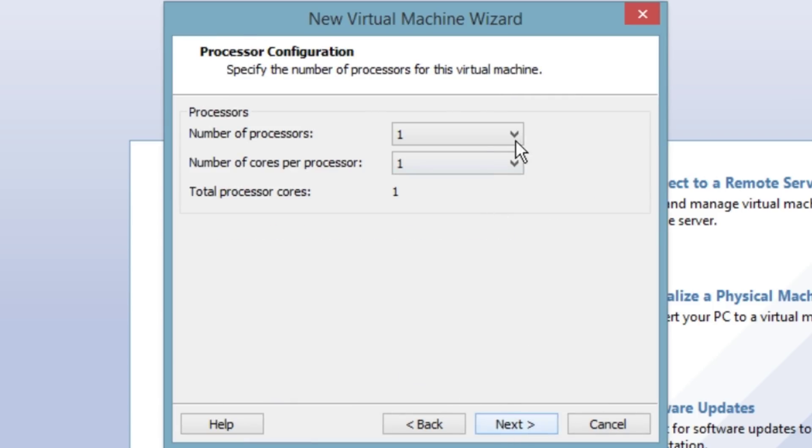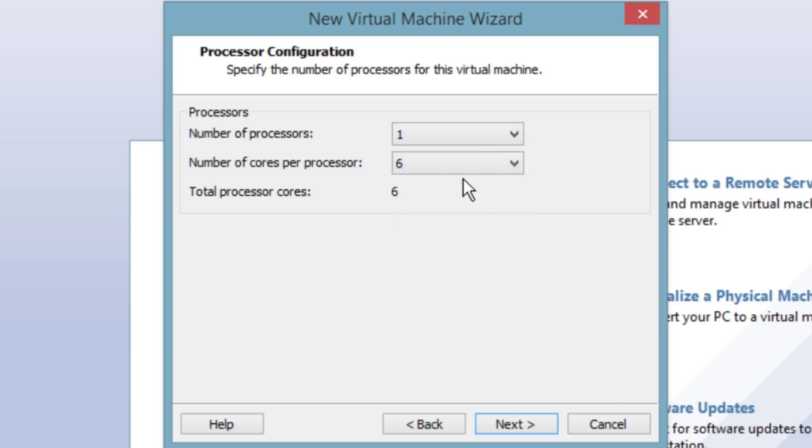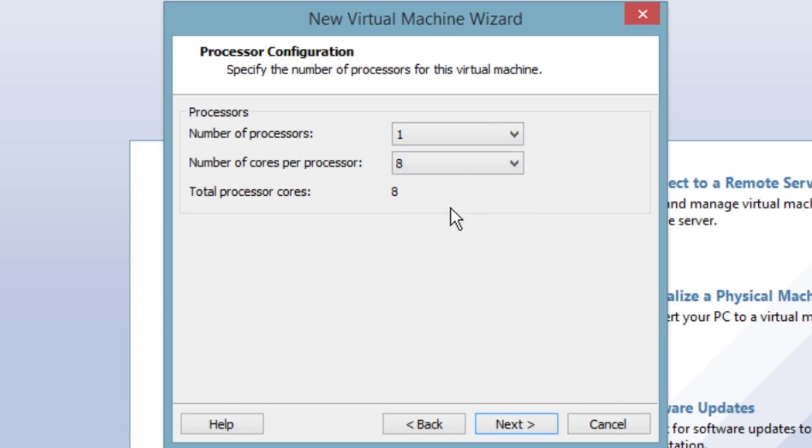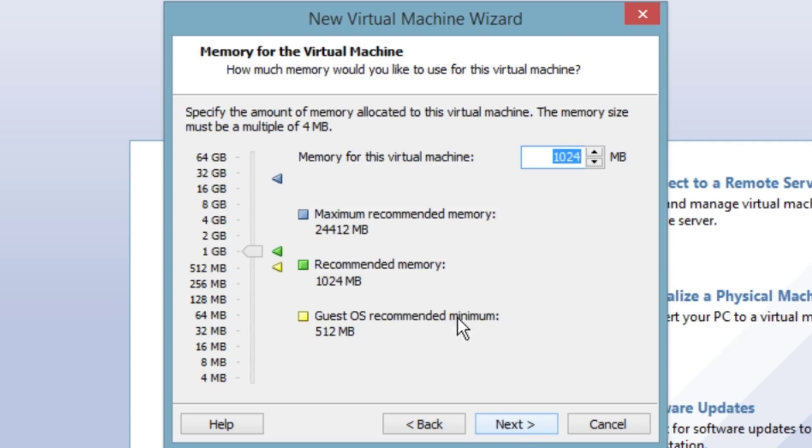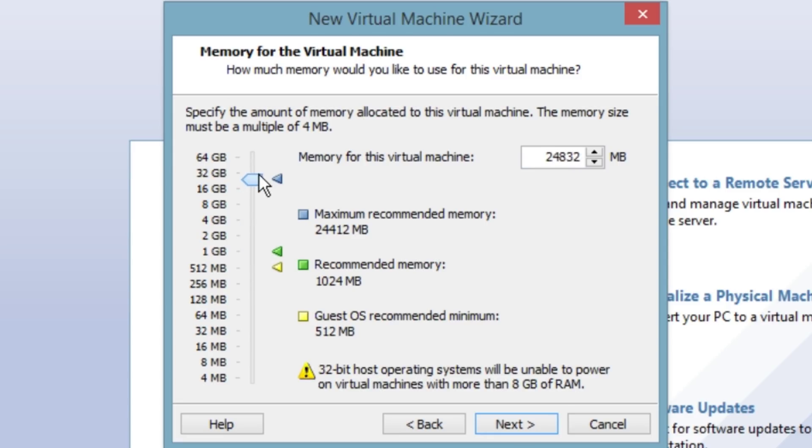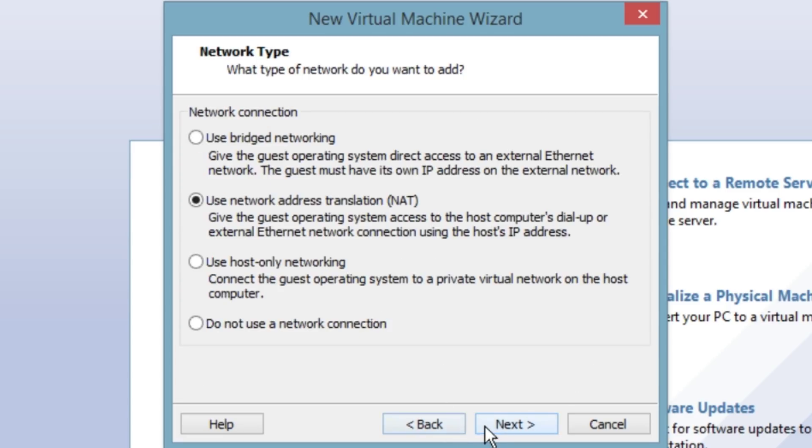Next. I have one processor but it has eight cores. We will give it six of them. Next, we're going to give it sixteen gigabytes of RAM, well we'll give it thirteen point three gigabytes of RAM.